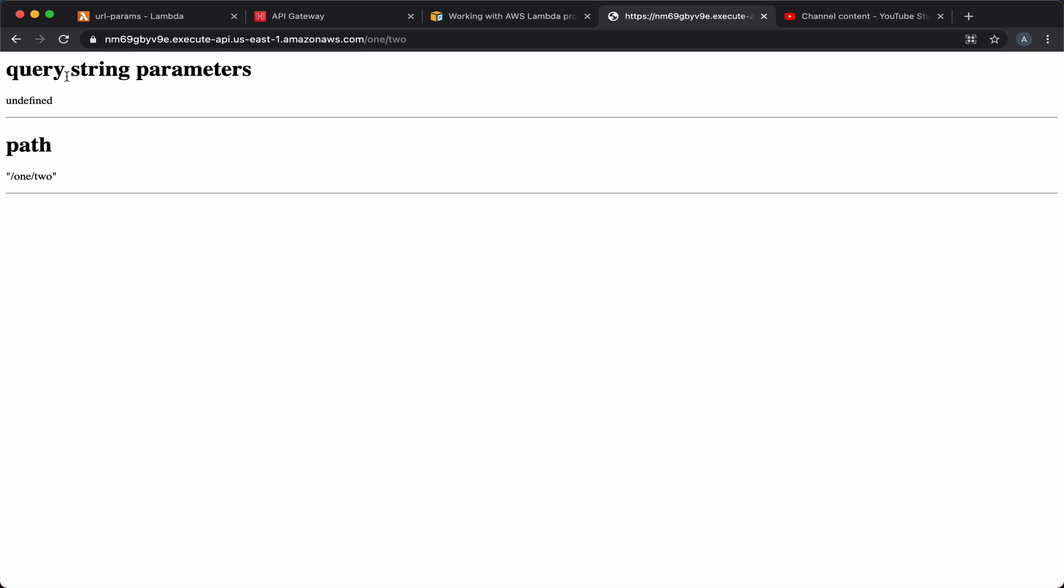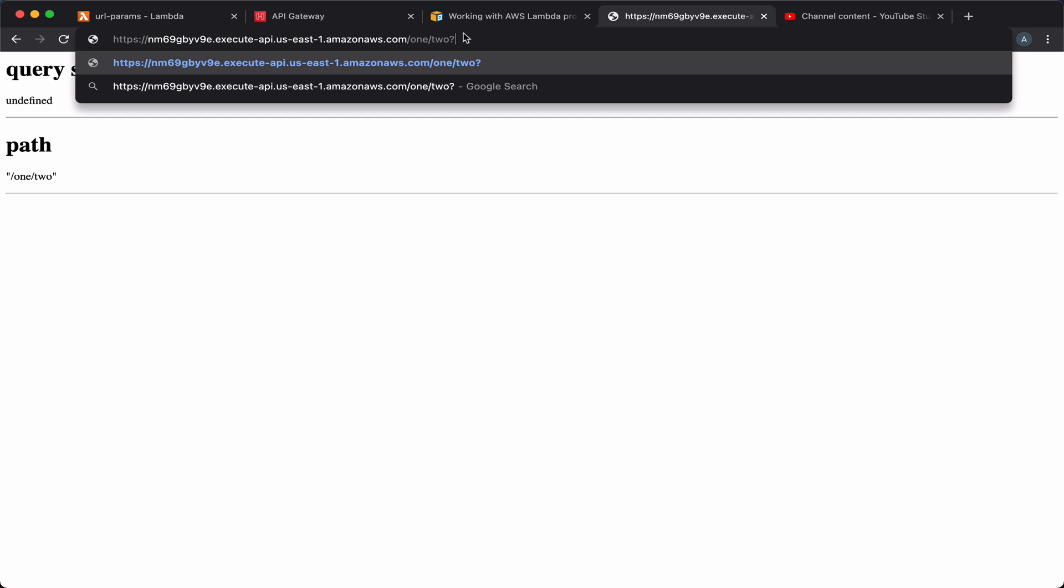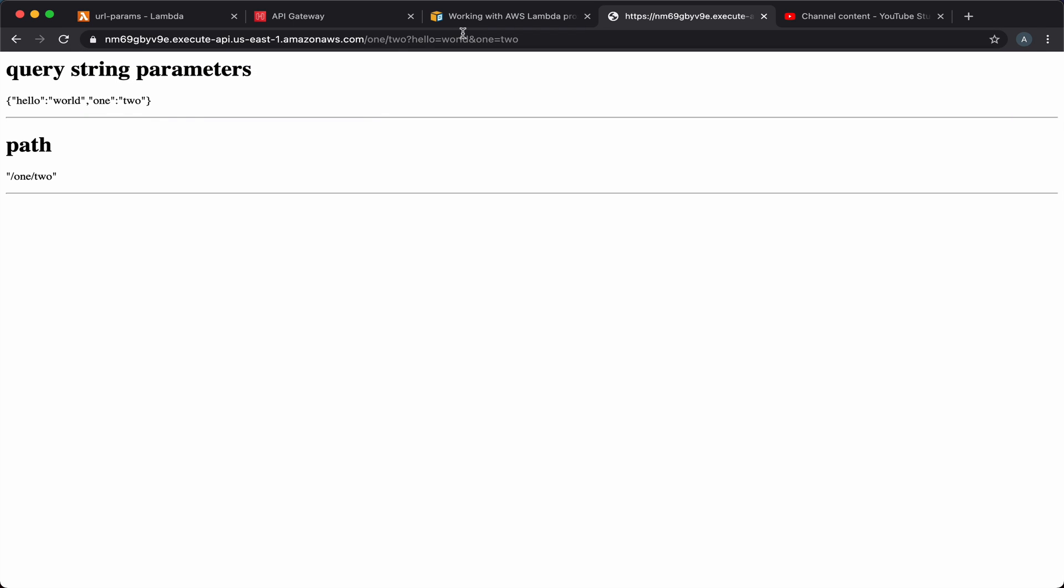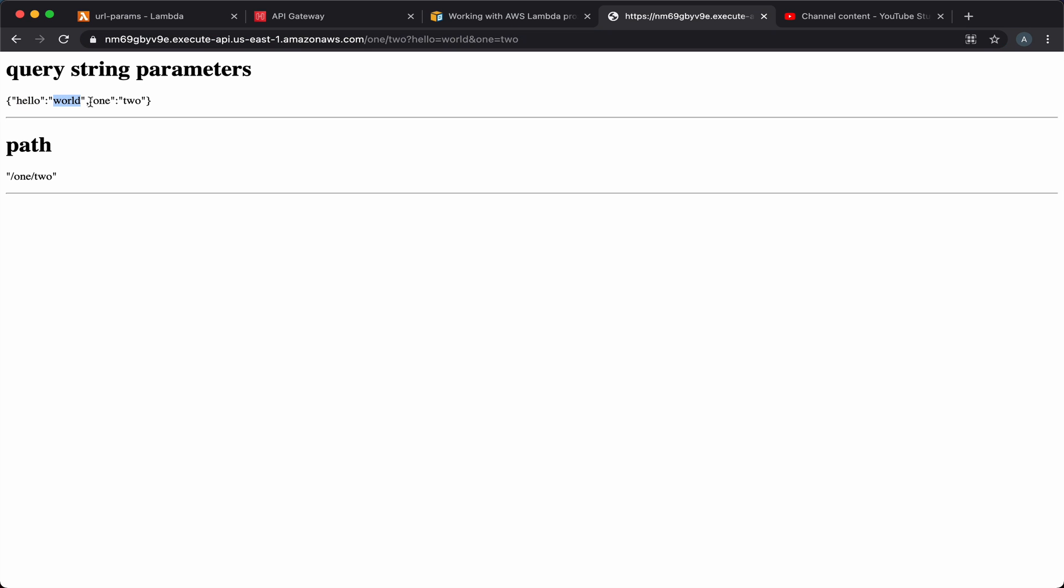Let's also add query string parameters and see how they are displayed. The query string parameters appear as an object. We have the keys, hello and one that we have in our URL and then the values for these keys, which are world and two. And this is how we can extract URL parameters from within our Lambda function.